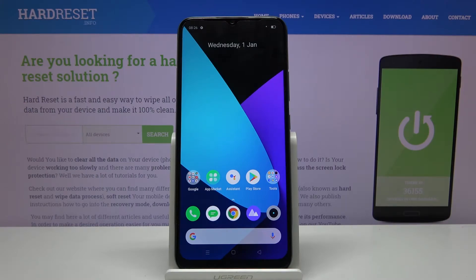Welcome. This is a Realme C15 and today I'll show you how to transfer files from the device to an SD card and vice versa.